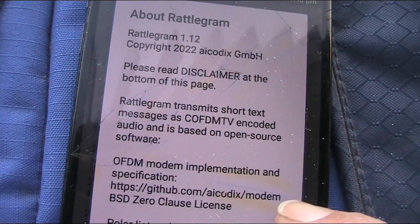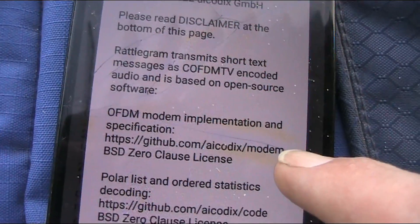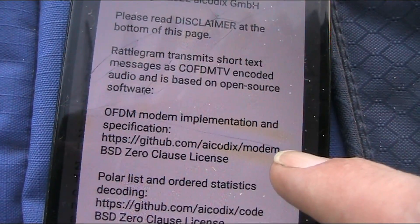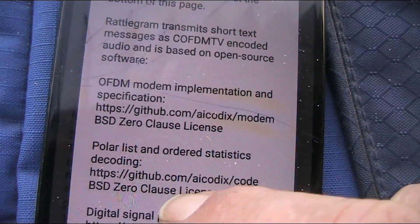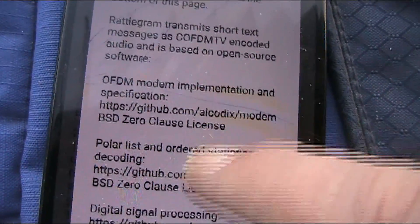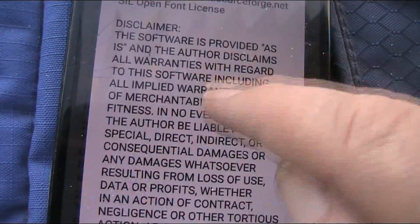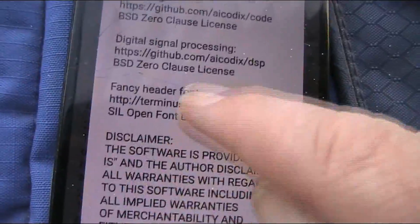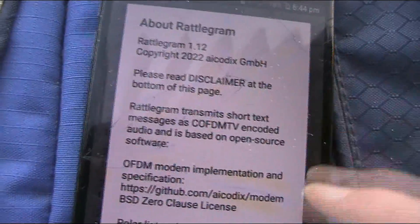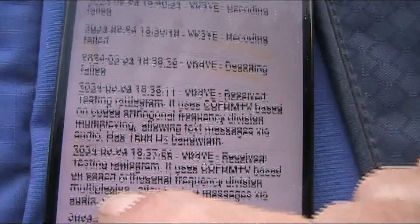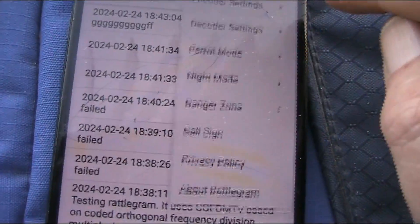On the right we've got various menus — this is probably what we should have looked at first. It's COFDM-encoded audio based on open source software, so there are all the specifications for the technically-minded out there, and lots more including a disclaimer. That's a bit about Rattlegram — we'll just close it and have a look at some other info.